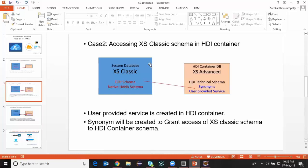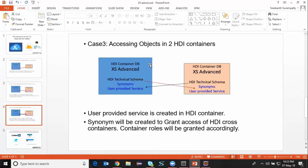There's going to be another use case which is accessing objects in two HDI containers. Typically we have two different projects set up with two different HDI container setups for two different developers. In this case I may have to access objects in one HDI container database from another HDI container database. In order to do that I'm going to use the same procedure of creating user provided services, and with the help of synonyms I'm going to access the database objects from one container to the other. This is what we call cross container access between two different database containers.